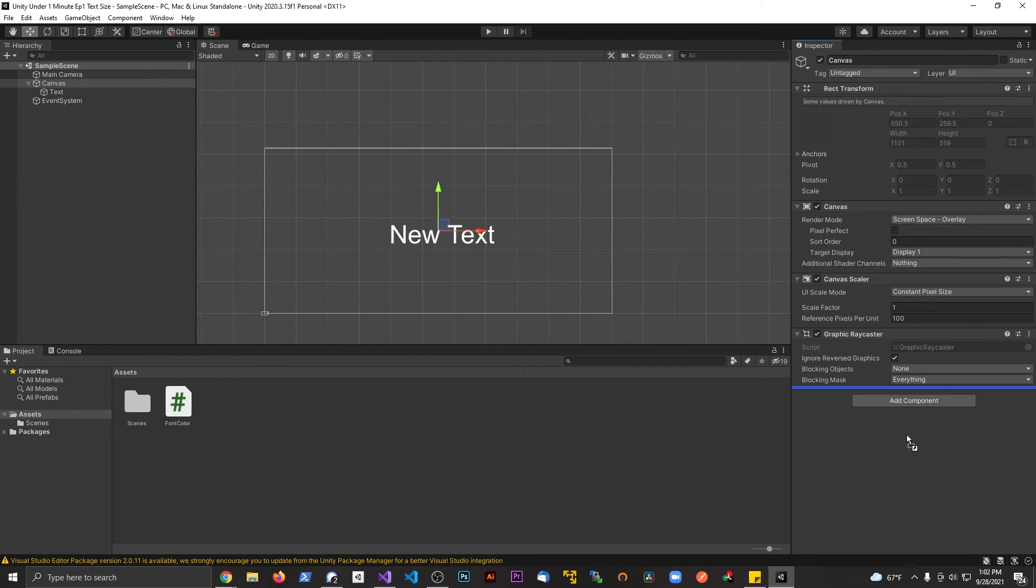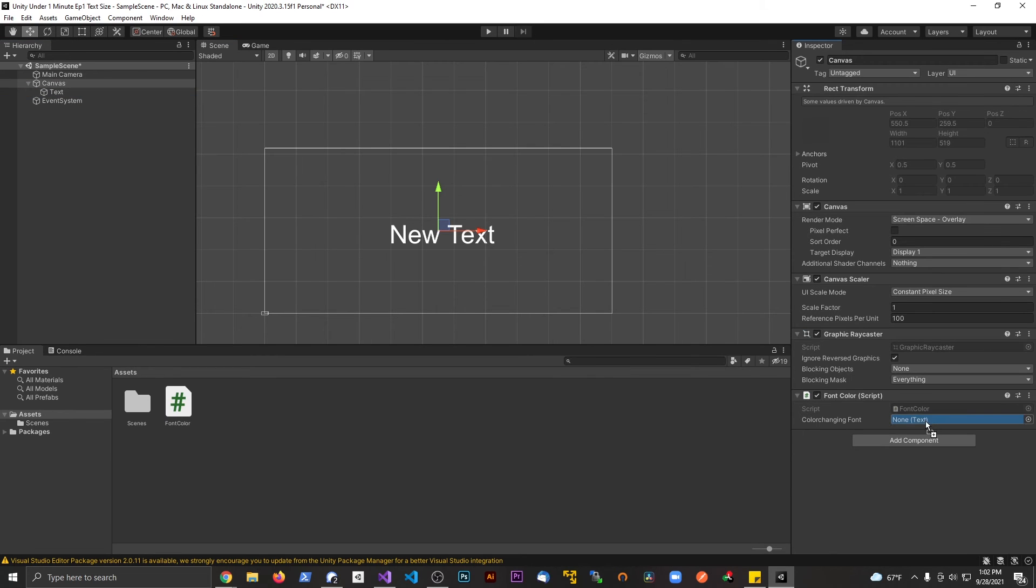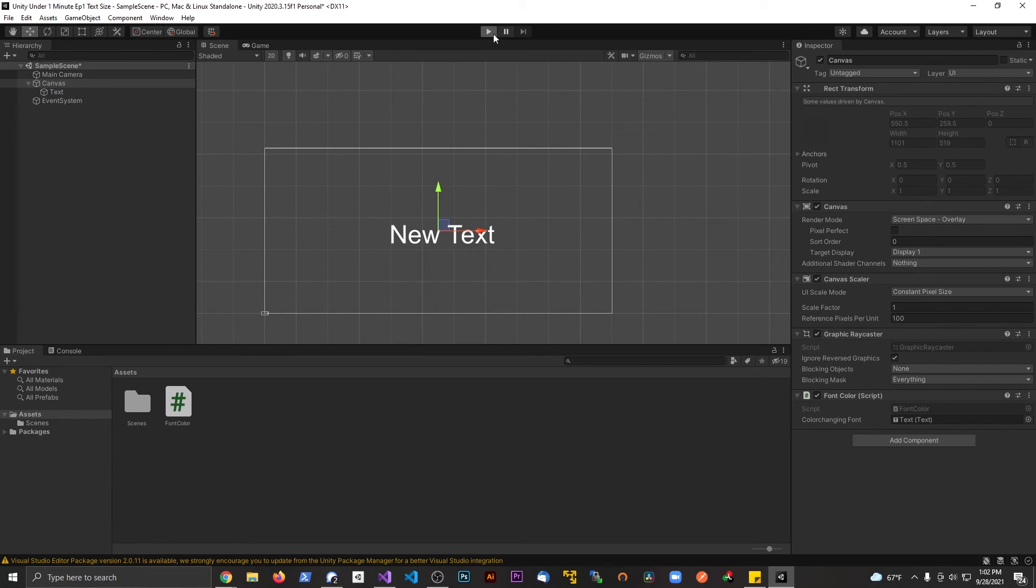Go to your canvas, attach your script to something in the scene, and drag the text into that public variable spot. Go ahead and hit play.